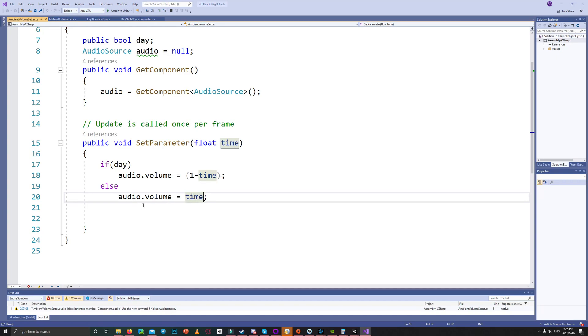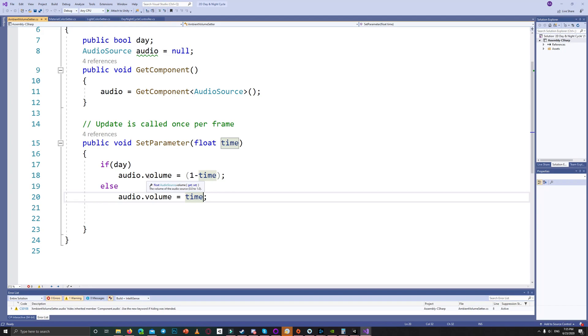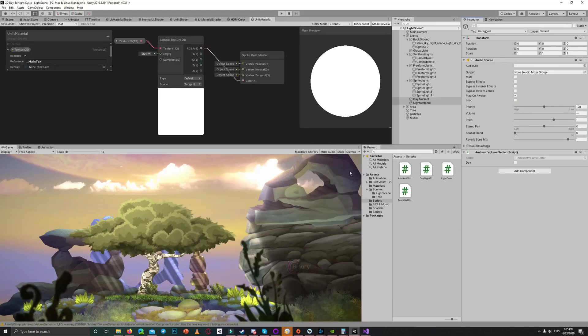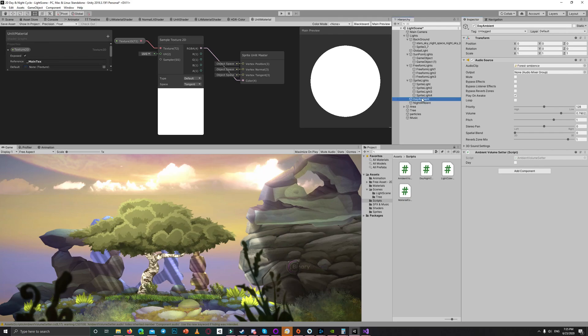So in the set parameter, if it's a day we set the volume to one minus time. And if it is night we set the volume to time. So that means as we go toward the night, the day sound gets decreased and vice versa, the night sound gets increased. Let me show you in the scene.